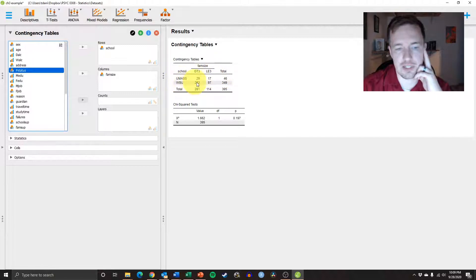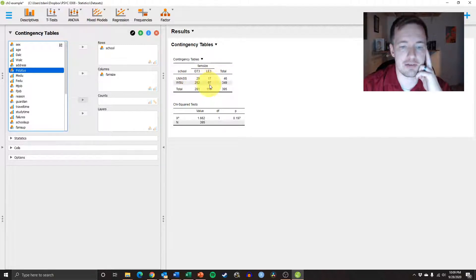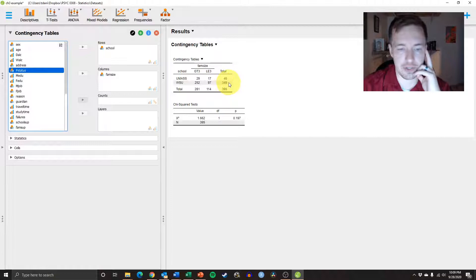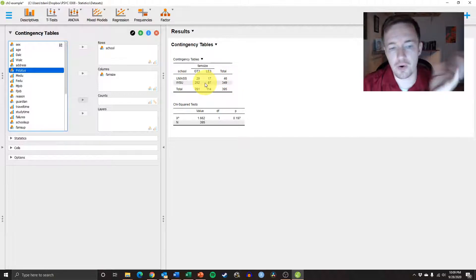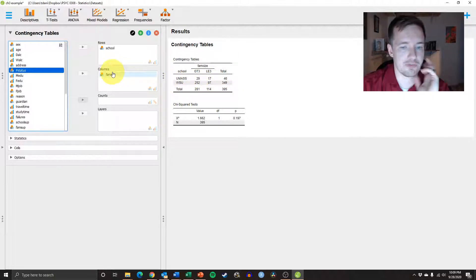And then for Westfield State University, you have 252 that were above 3 and 97 that were less than 3, giving us a total of 349. Okay, cool. So this is all great stuff.